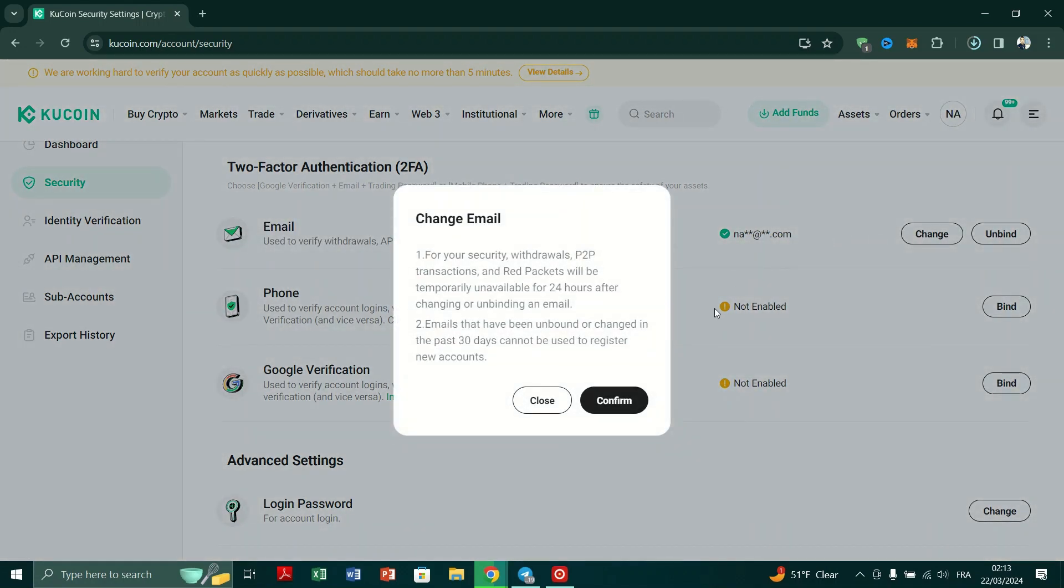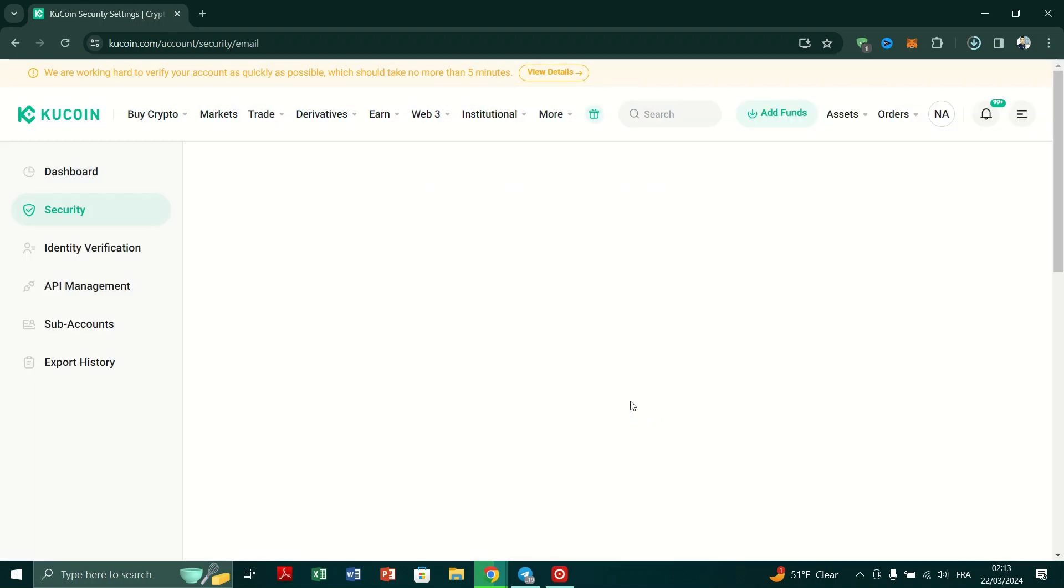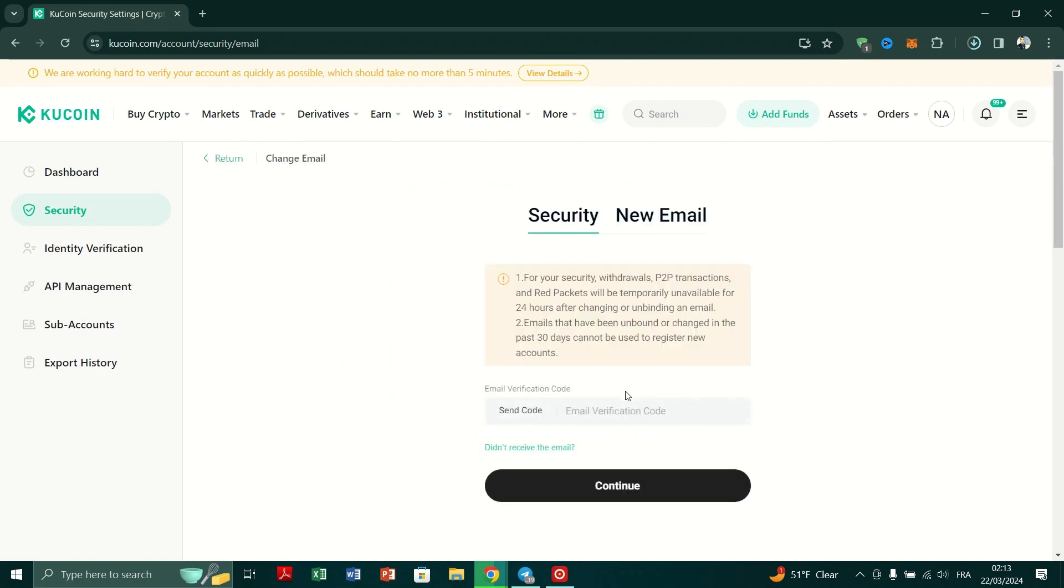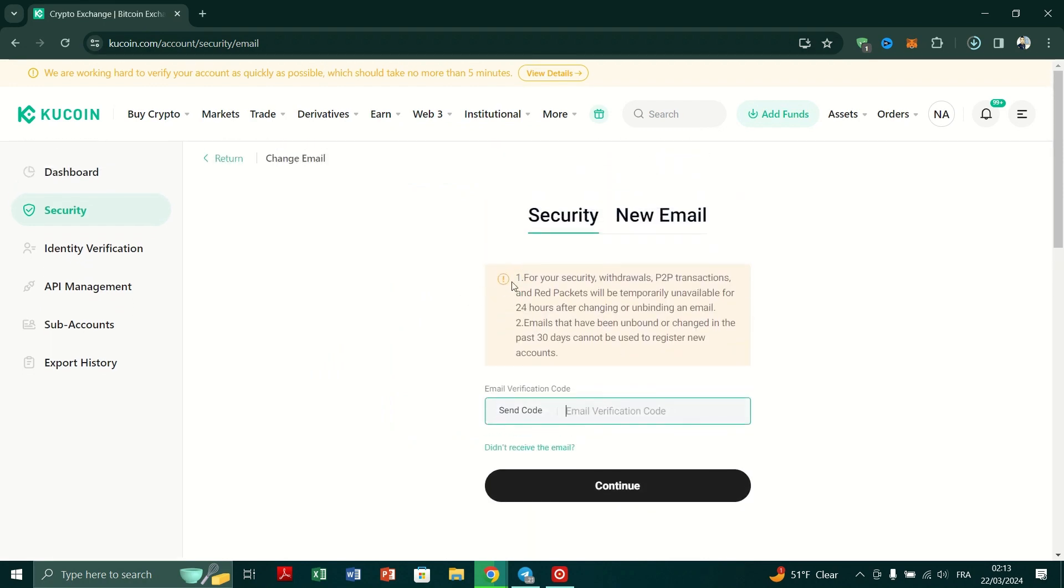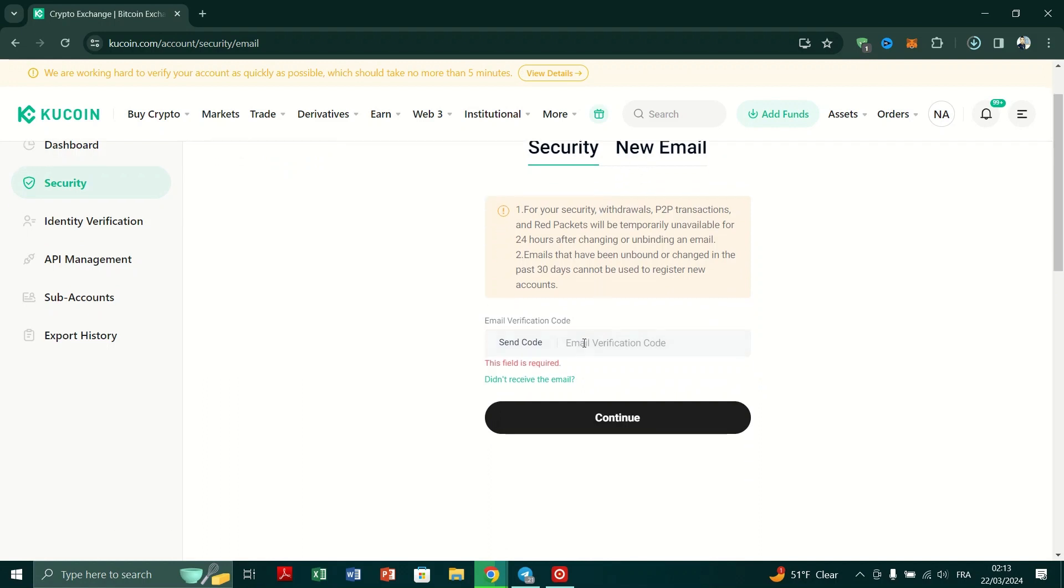Click on Change and confirm your decision. Note that withdrawals, P2P, transactions and red envelopes will be temporarily unavailable for 24 hours after changing your email.